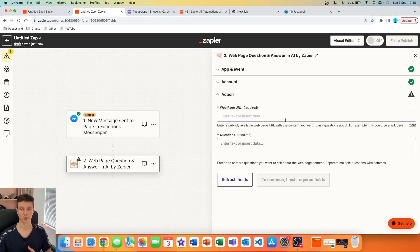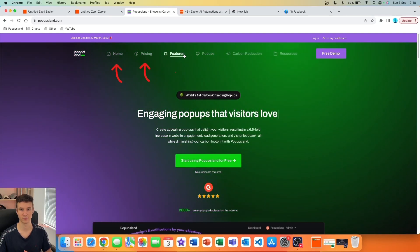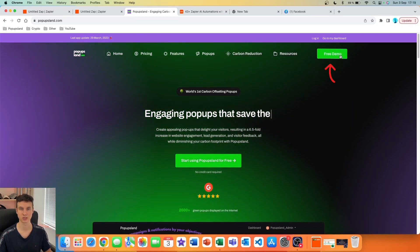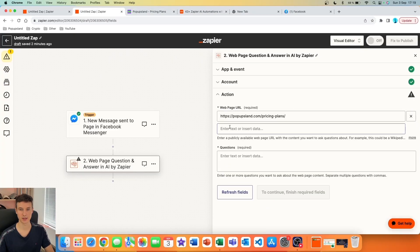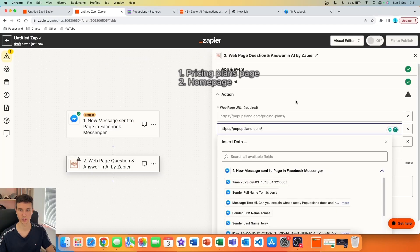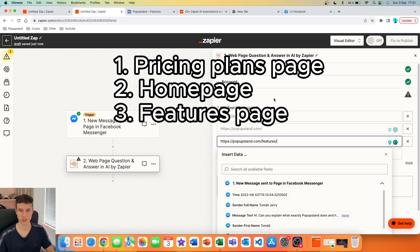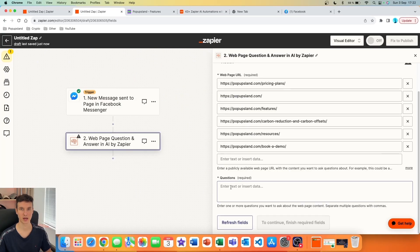It will scrape certain pages on your website and use them as a database to answer questions. You have two fields: the web page URL and the question you want to ask about that page. For this video I'll use my website, covering pages like home, pricing, features, carbon reduction, resources, and also the book-a-demo page. You can automatically add multiple pages — I'll go one by one and add all the pages I want the AI trained on.